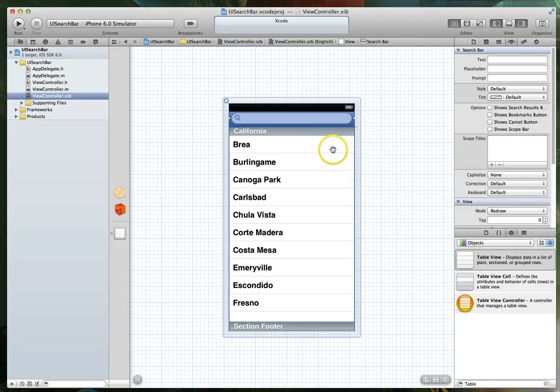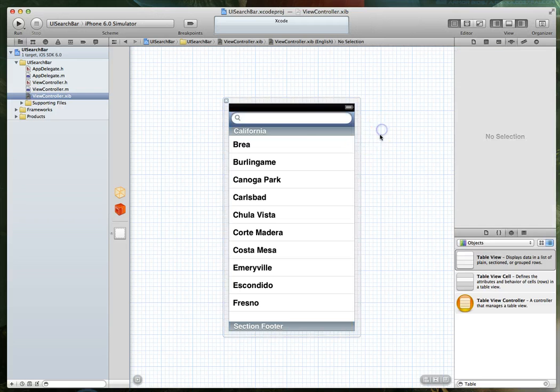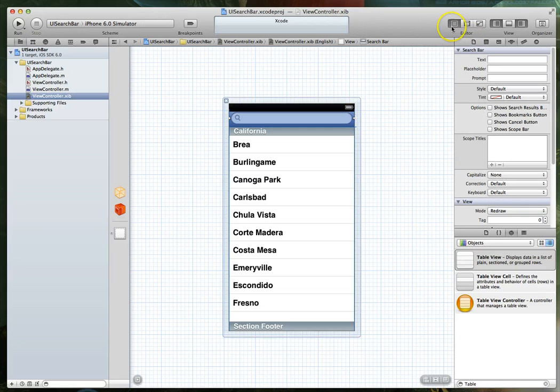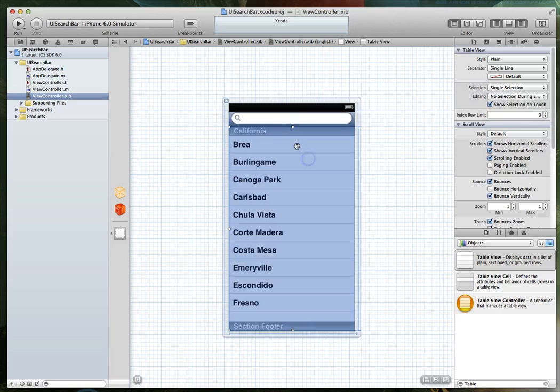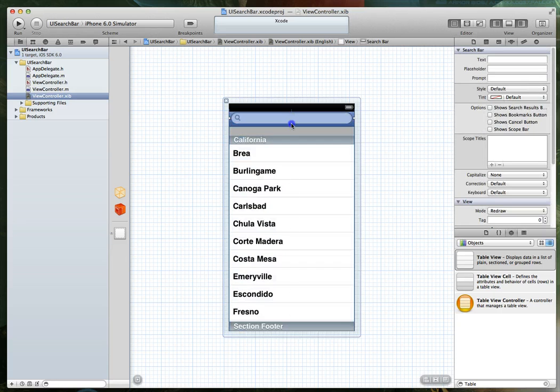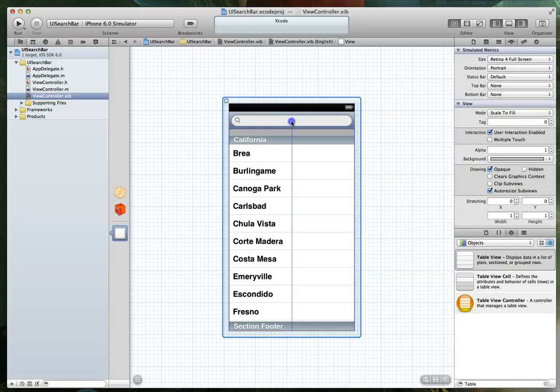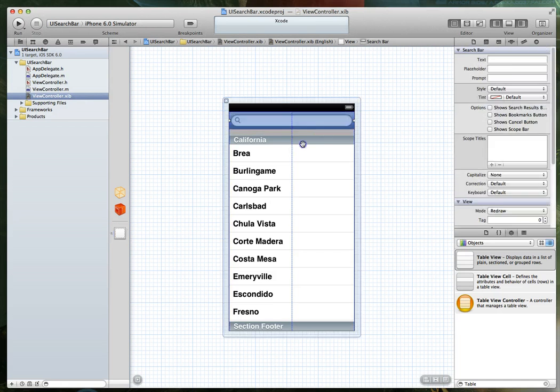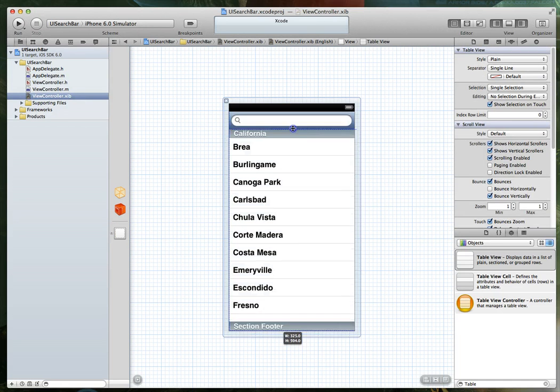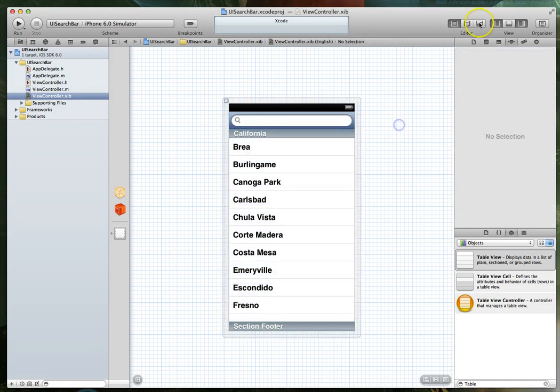With that done, I almost always like to also create an outlet to both the table view and the search bar. It just makes things easier later. And so let's go ahead and do that. And actually I just noticed that this table view might need to get adjusted down a little bit. There we go.